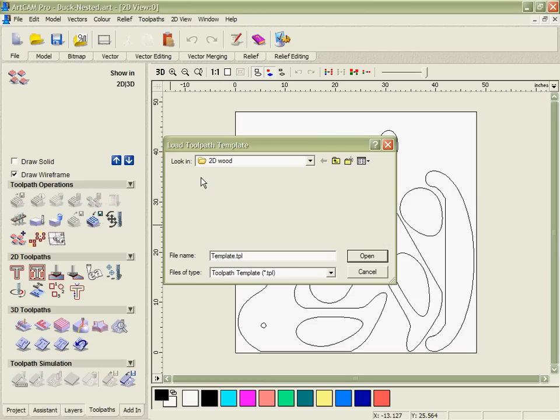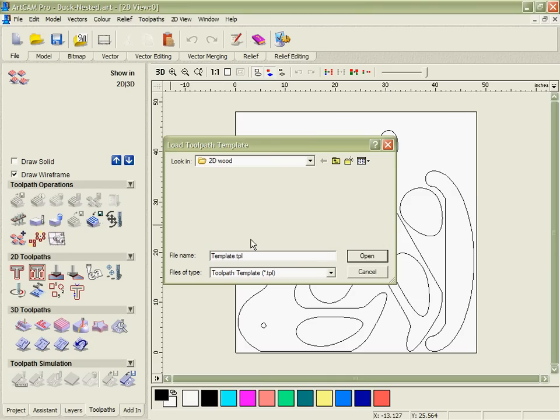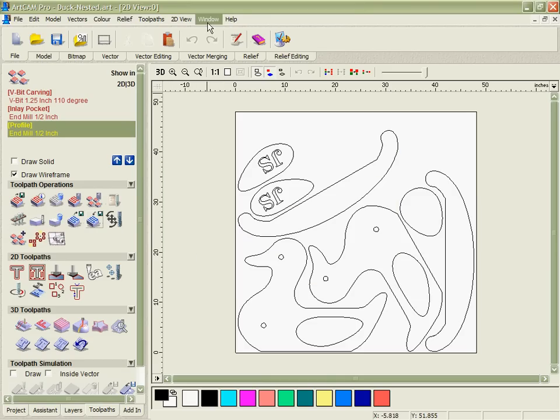What I've done is I've pre-set up a template and this would be in the typical situation where this was the type of work you did often so you could quickly set these toolpaths up and save you having to type them in each time.